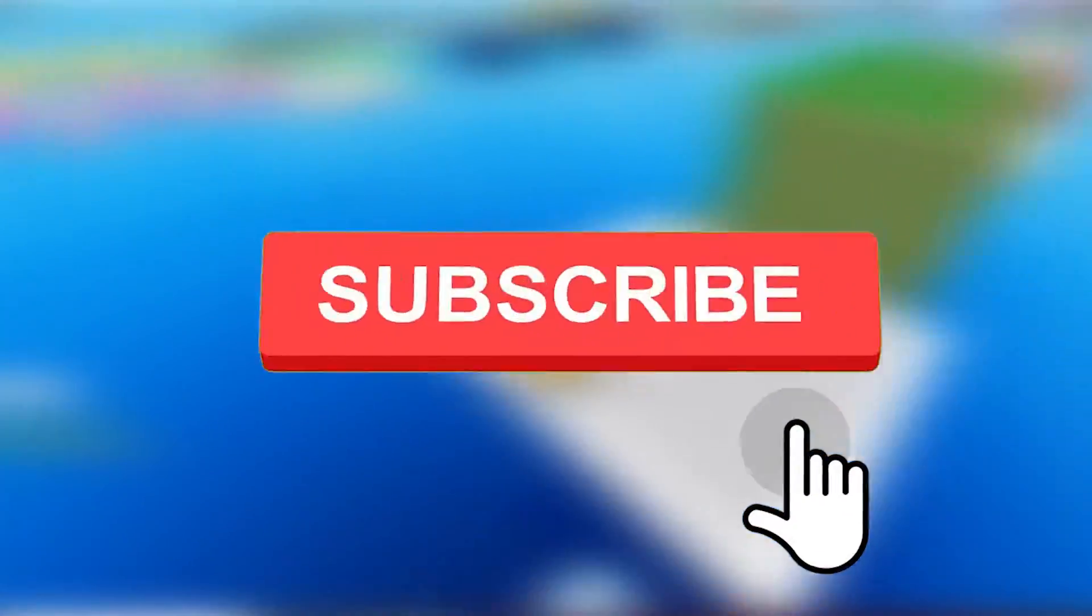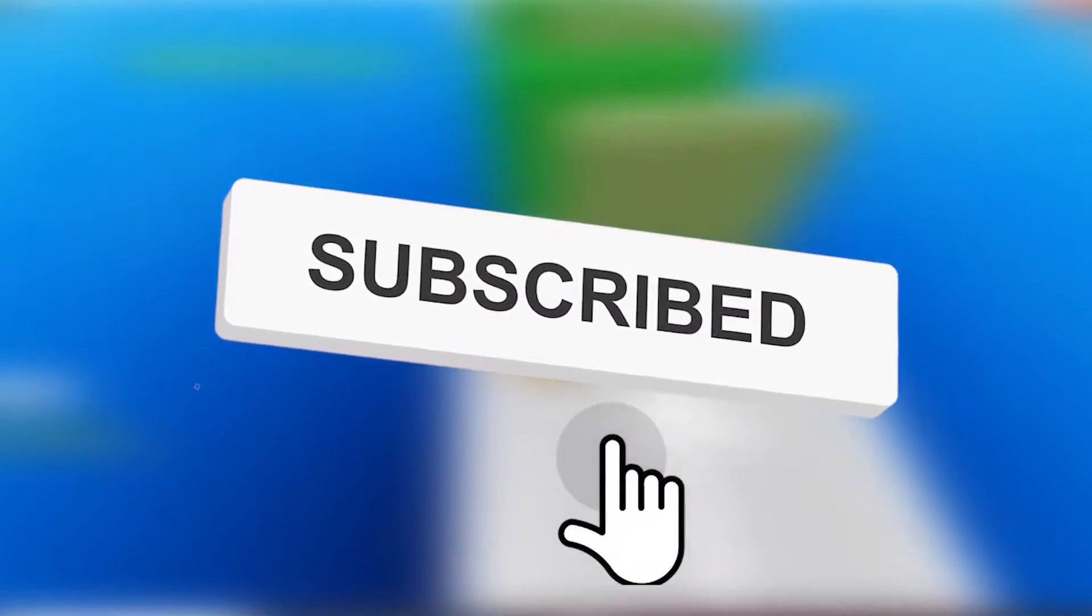It's going to be pretty wild, so make sure to smash like on this video and subscribe to the channel for more amazing Roblox content just like this vid. Without any more interruptions, let's just go ahead and jump right into it.